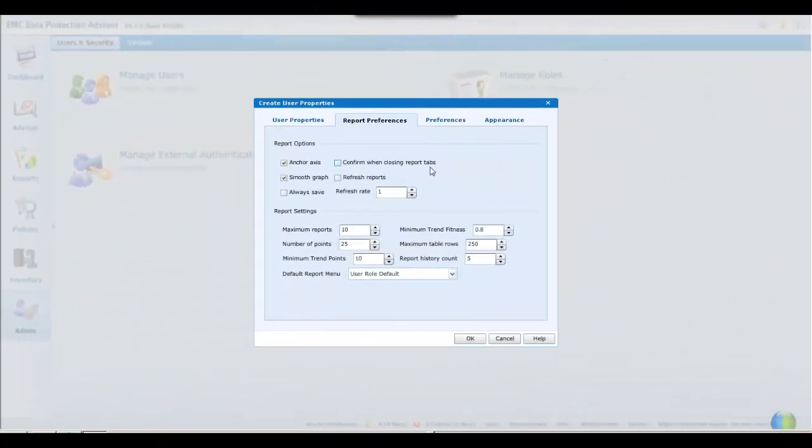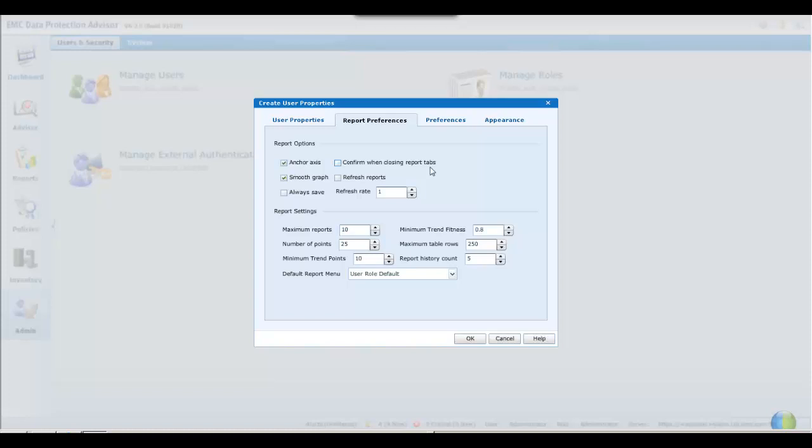And finally, the user properties dialog has a redesigned appearance under DPA version 6.2. This now splits the preferences tab into two components: the preferences and the new report preferences. The effect being to reduce the apparent complexity and size of the previous panel.